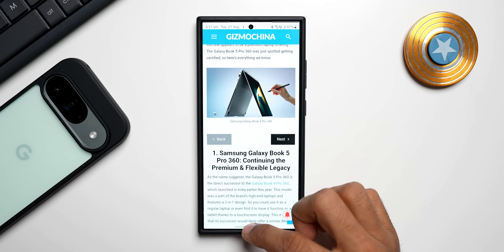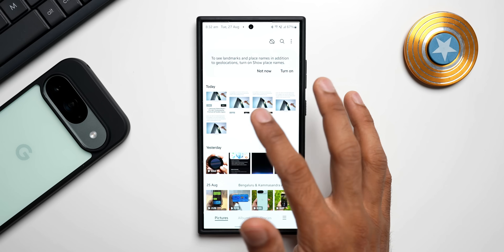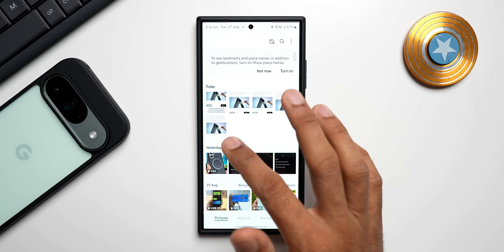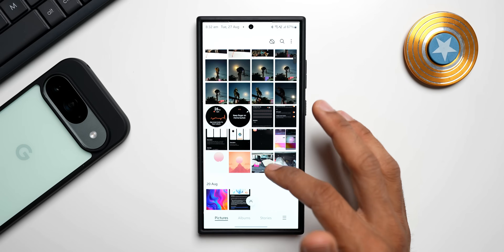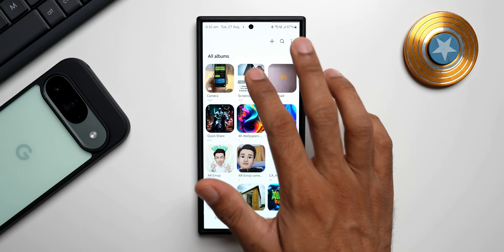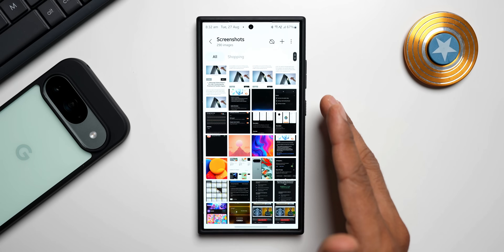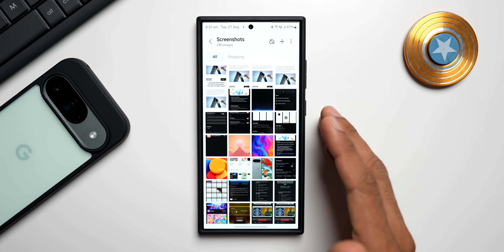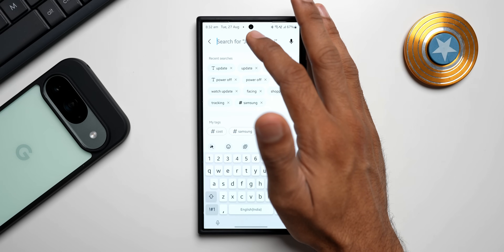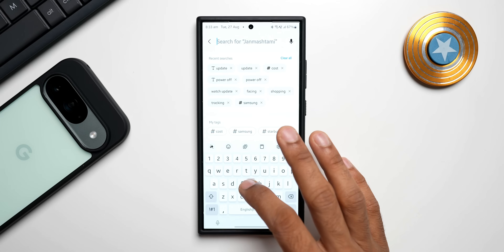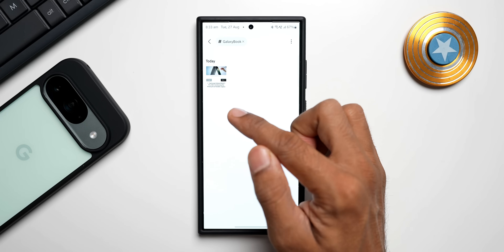I'll tap save. Now let's go to the gallery application. The recent screenshot is right here, but after a few days these screenshots will be difficult to find — they get buried in between images. You can also go to Albums and tap on Screenshots; I have plenty of screenshots here and it becomes very difficult to search. Since I've tagged this screenshot, I can go to search and search the tag I just saved — let me search 'galaxy book' and it shows me the tag right here.